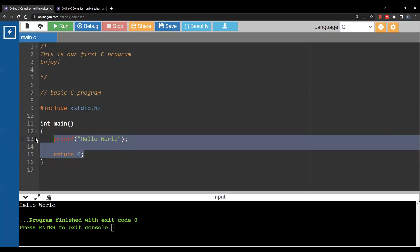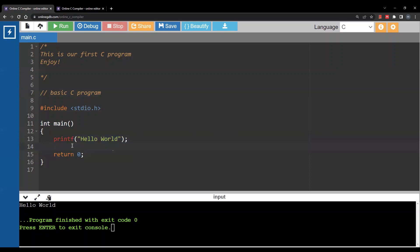The main function has two statements. Notice how each statement ends with a semicolon — this is part of the syntax of the C language. Each statement has to have a semicolon at the end.